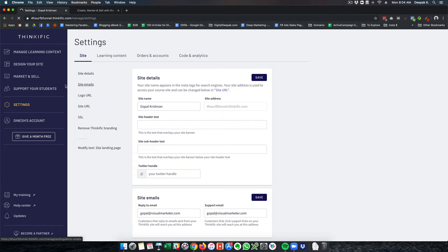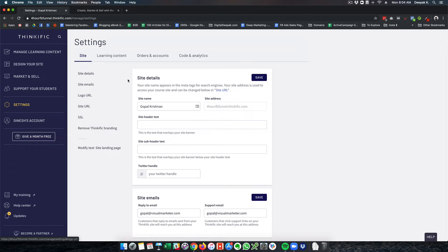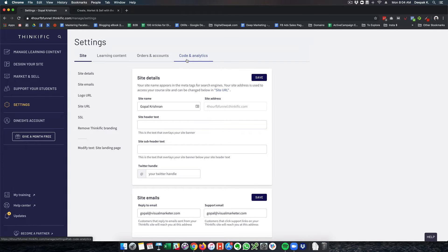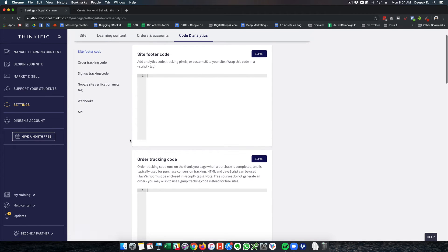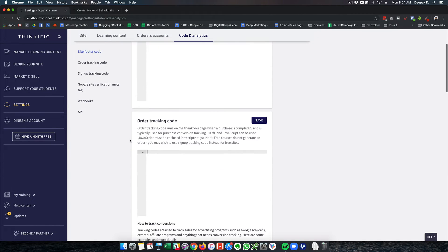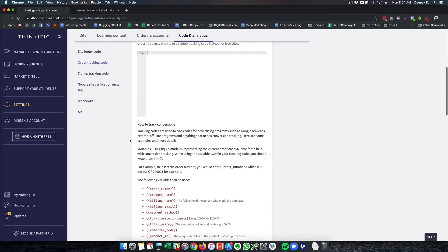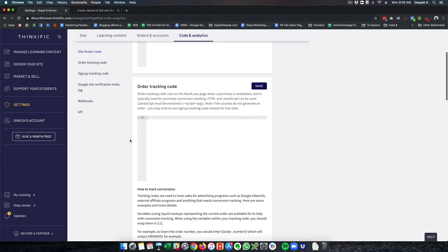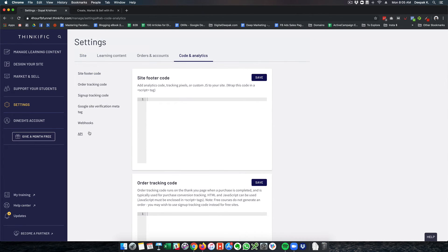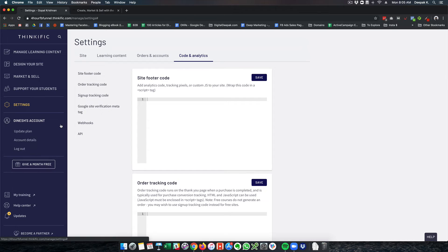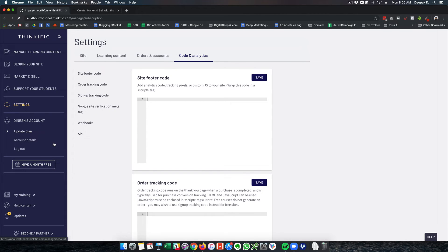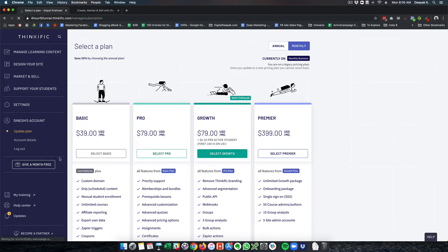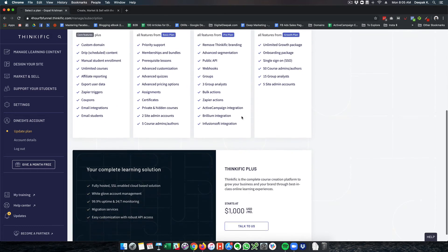Then you have settings for the entire learning management system - site, learning content, orders and accounts. You can put analytics as well. If you want to track how many people are visiting the inside pages, you can put analytics code here. And then obviously you have the account settings where you see the plan details, account details, and other things.